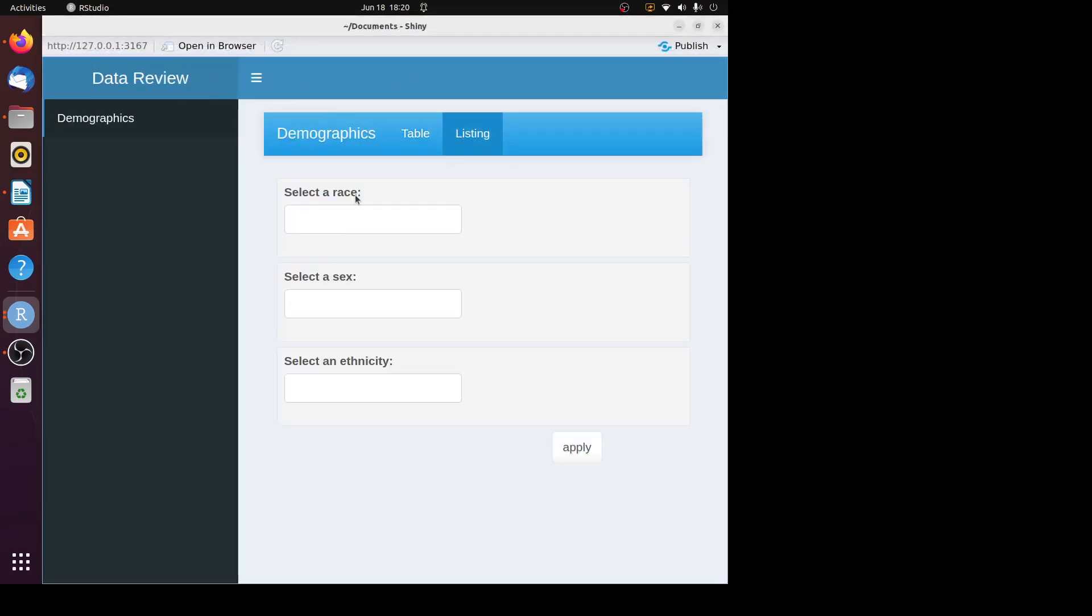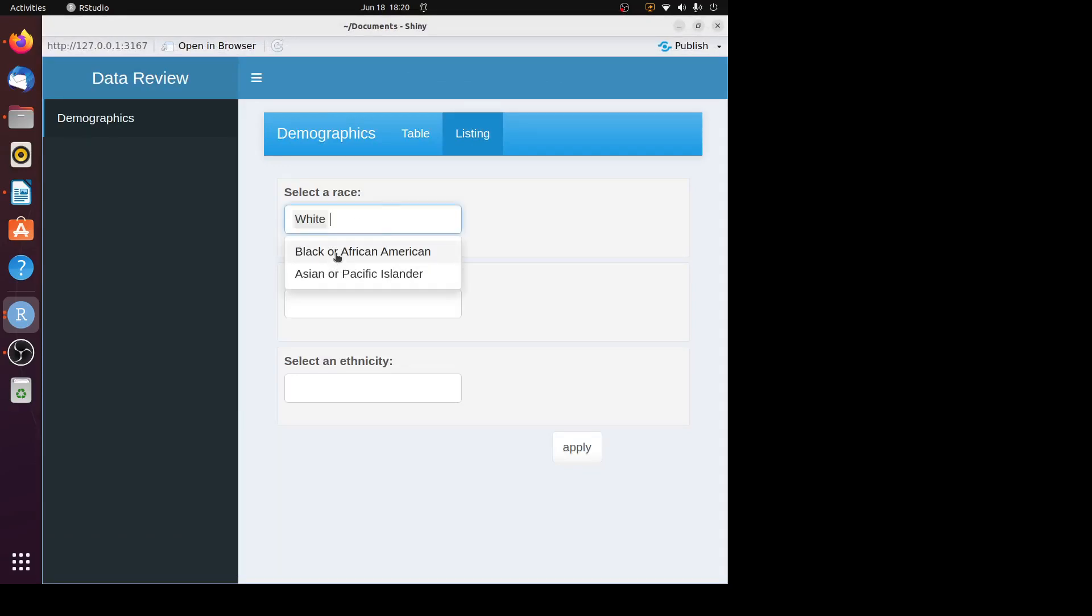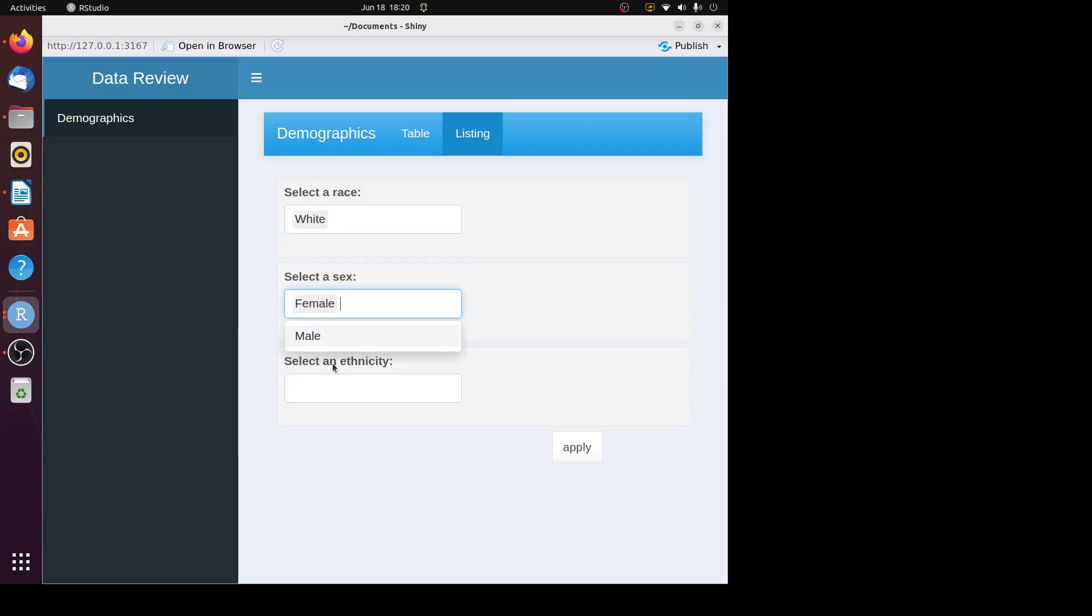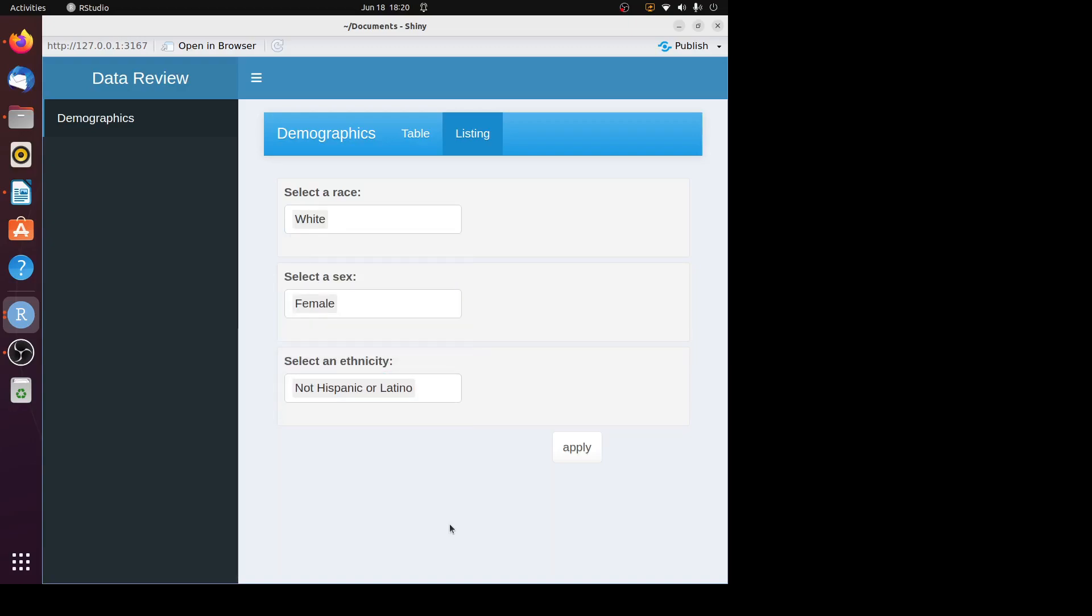You can see we have the drop down box here. Let's choose one value, see how it works. Let's choose female. Let's choose not Hispanic or Latino. Click on the apply button.